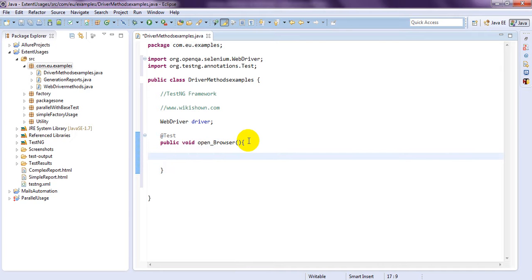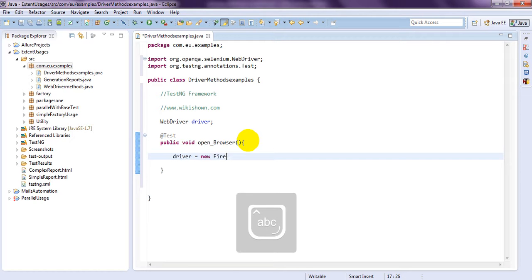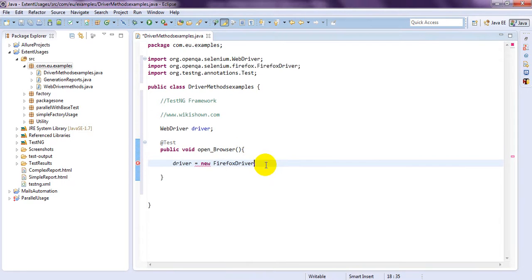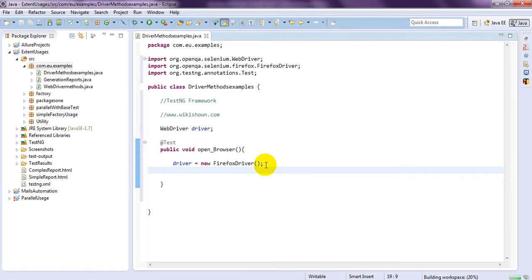So, if you see here, driver equal to new FirefoxDriver. Simply control space, you will see here, yes. So, here I am opening FirefoxDriver.